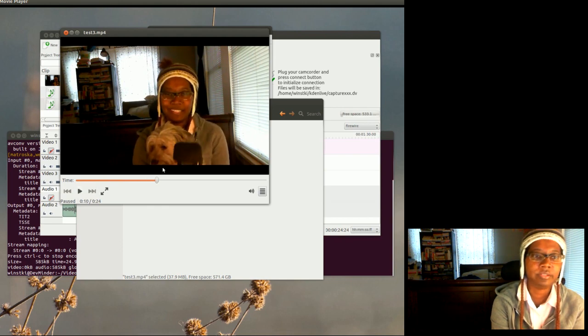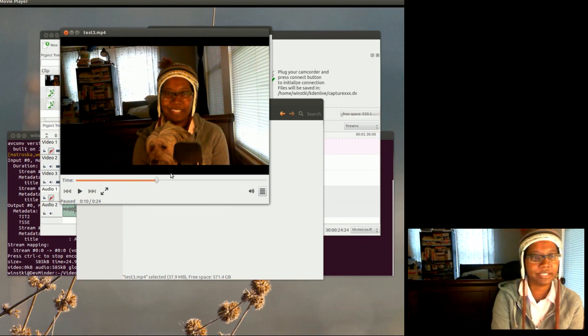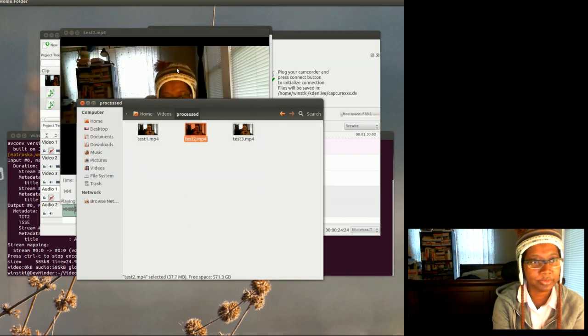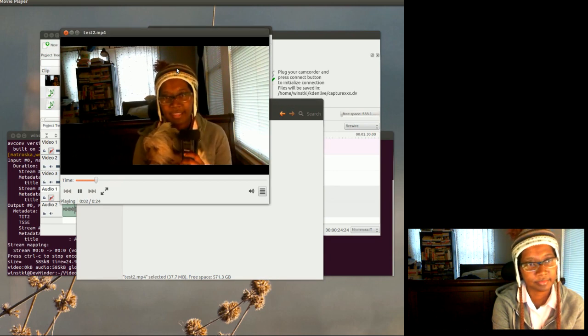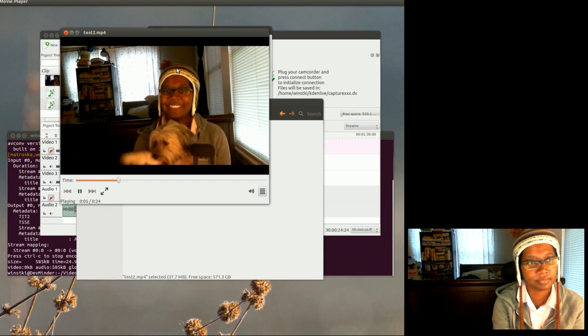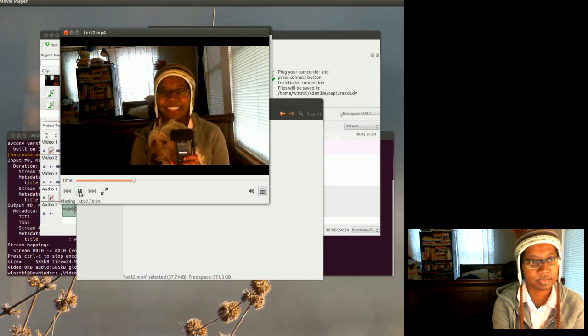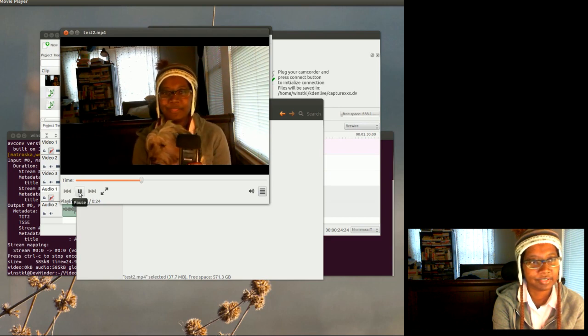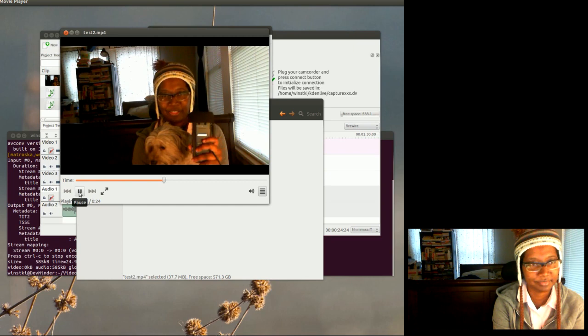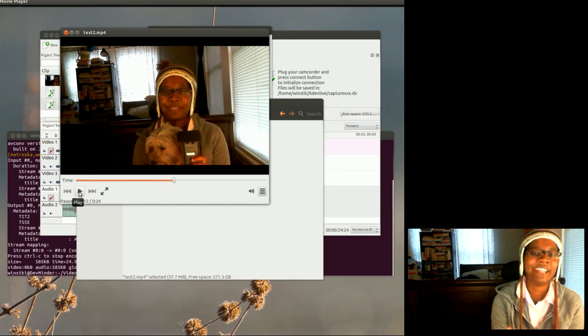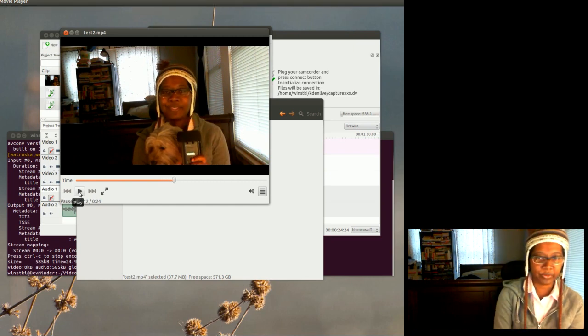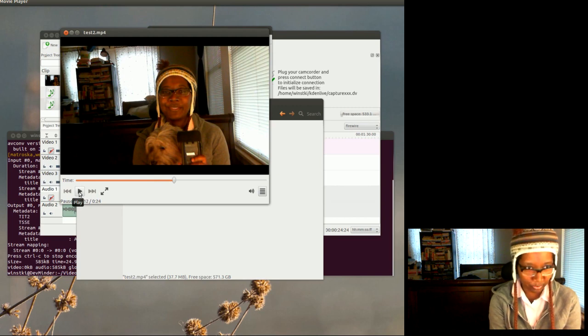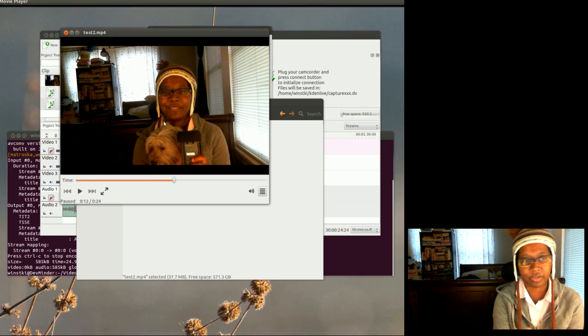So you see it came out similar except the audio quality isn't as good. And just, this is test two. Hi, I'm Kim and this is my dog Cotton, and we're making a test video using a webcam and external microphone.